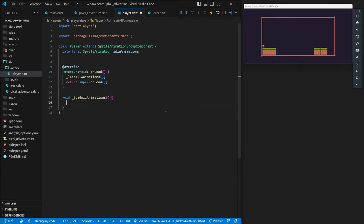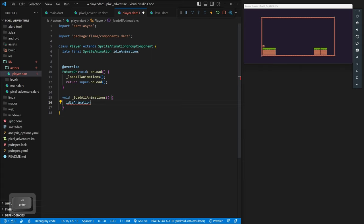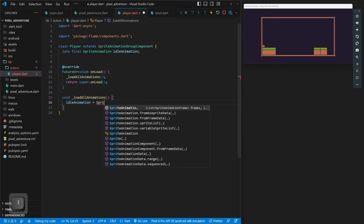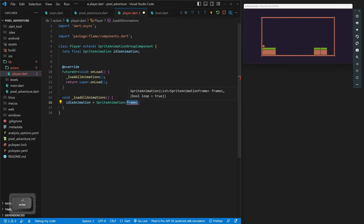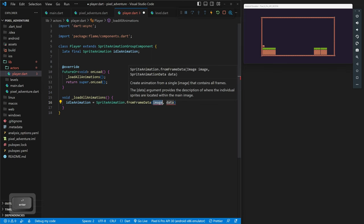Now in `_loadAllAnimations`, we want to set our idle animation. We set `idleAnimation` equal to `SpriteAnimation.fromFrameData()`. This method lets us pass in an image and frame data that explains how to split up the sprite sheet to show the correct images. For the image, since we cached our images, we need a reference to our game class.